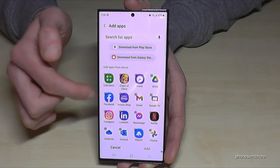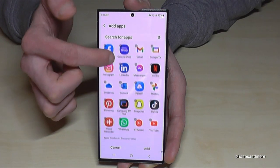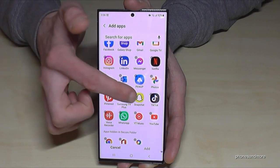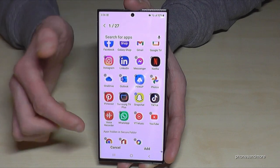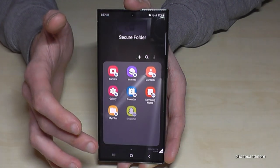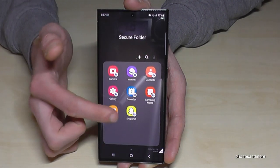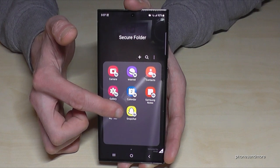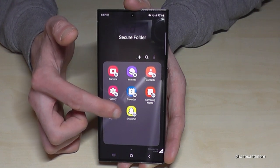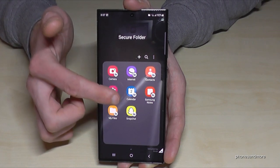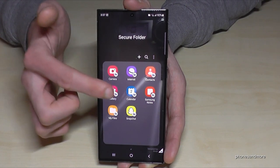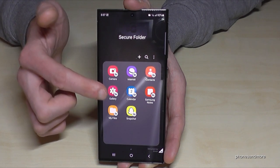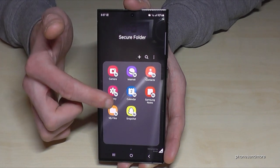If you want your own apps, just tap the plus symbol. You can choose one of your existing apps to clone — for example Snapchat — and you'll have a completely independent Snapchat account here. All messages in that account are only visible inside the secure folder.